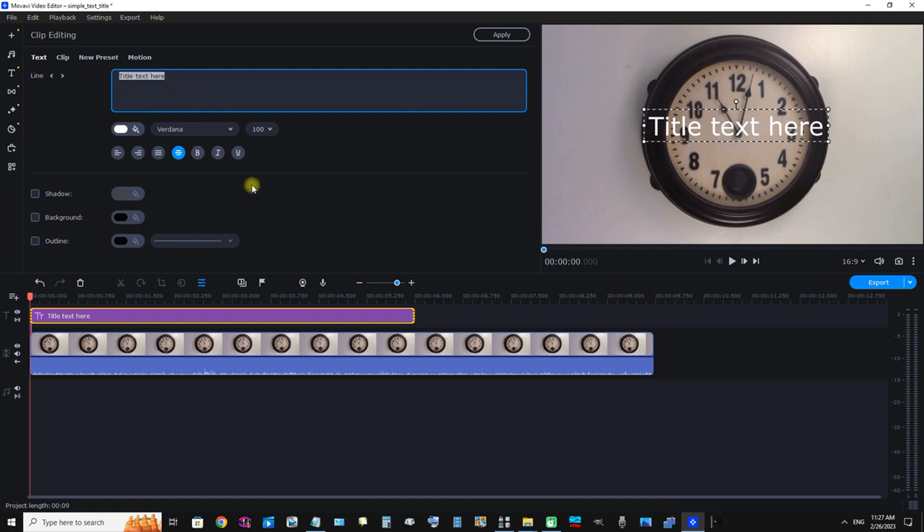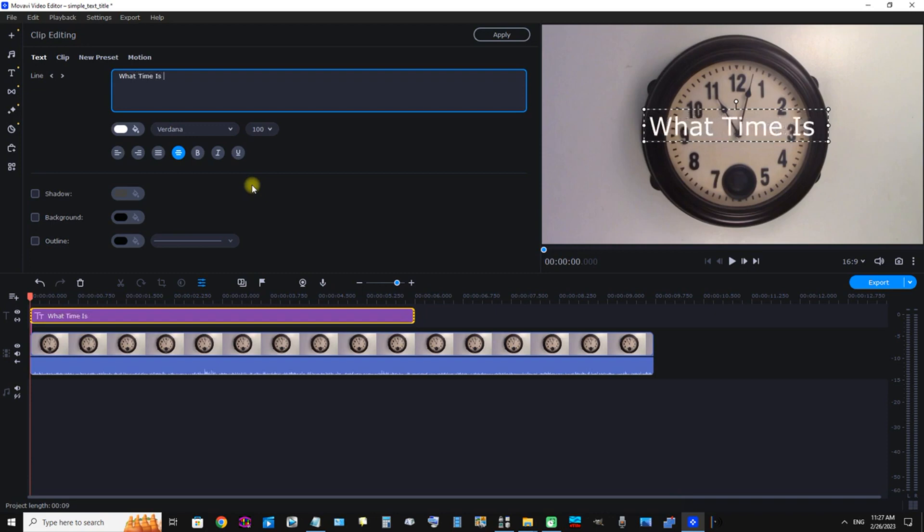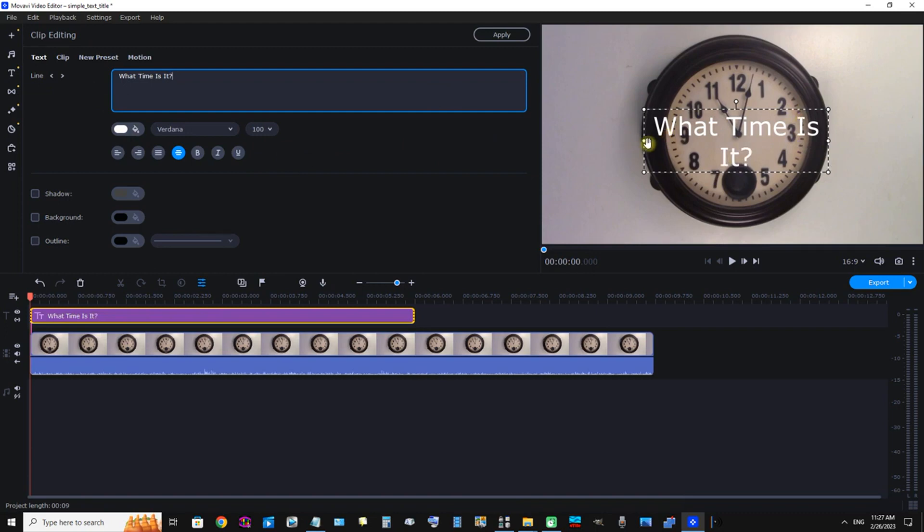Let's click Text to edit the text. We can see this input box. Let's type in our text title. I'm typing that in now.